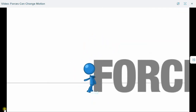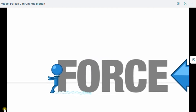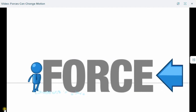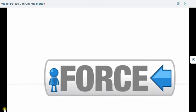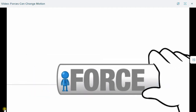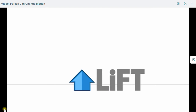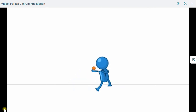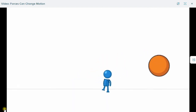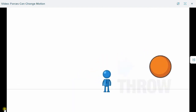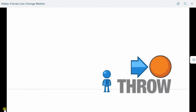Everything that moves, moves with what we call force. When you pick up a book, you lift it. The lifting motion is a force. When you throw a ball, the throw is a force.